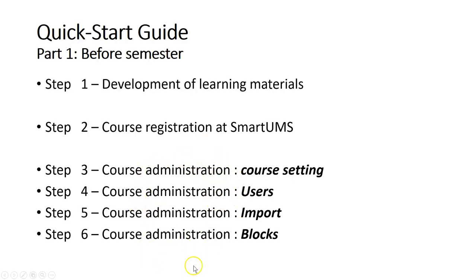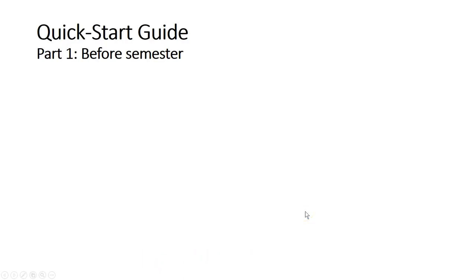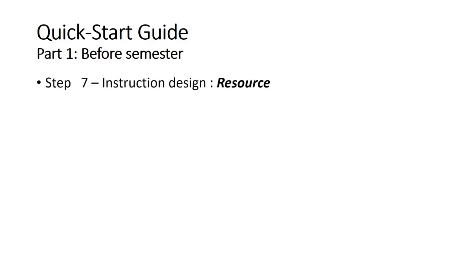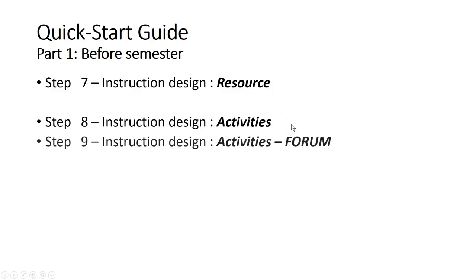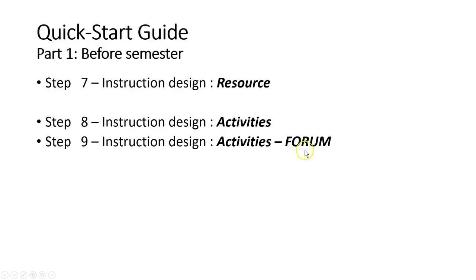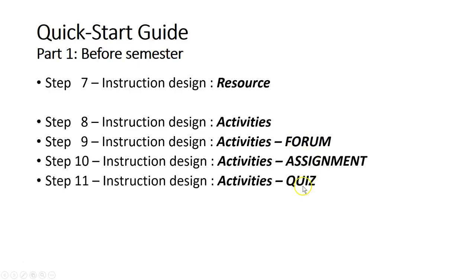Then after that, you can start to develop your course by uploading the resources and activities. For this one, you don't really have to follow the sequence of the steps. If in a particular week you only have the forum and the quiz, then you can just do the forum and the quiz.